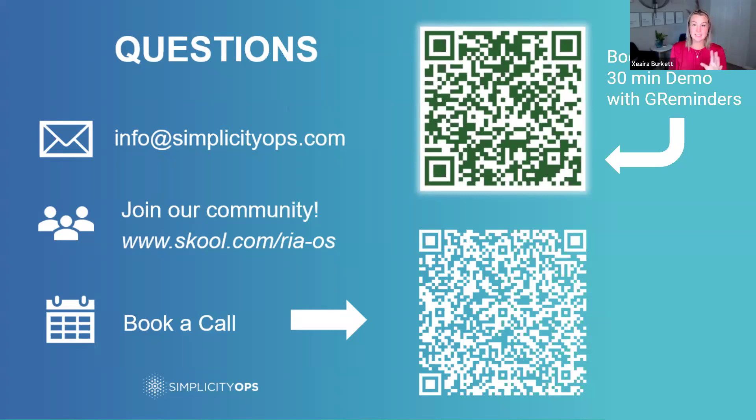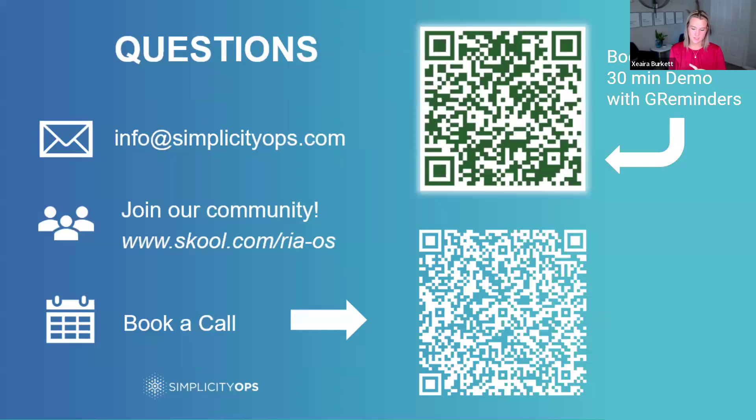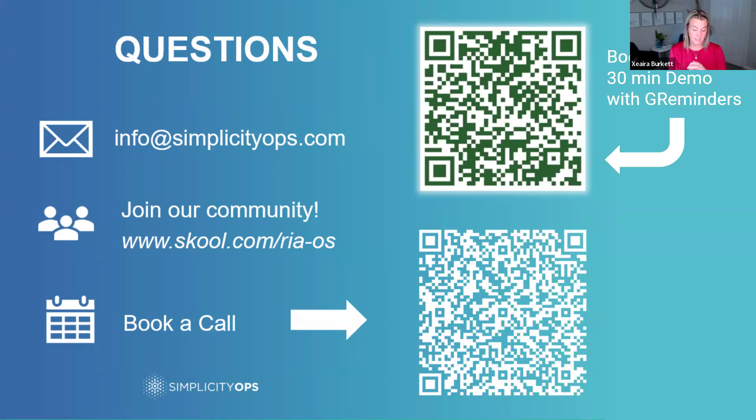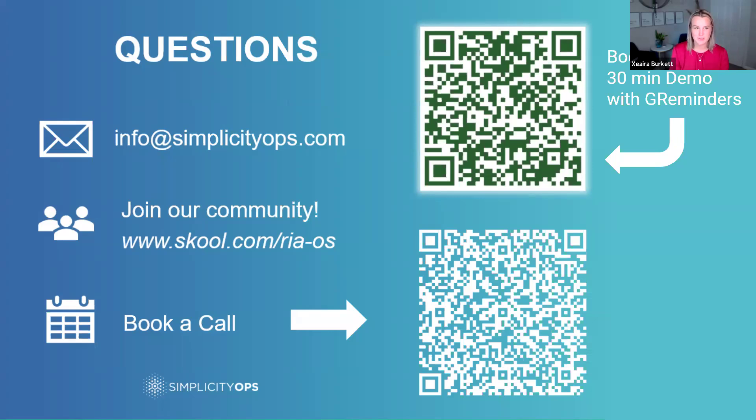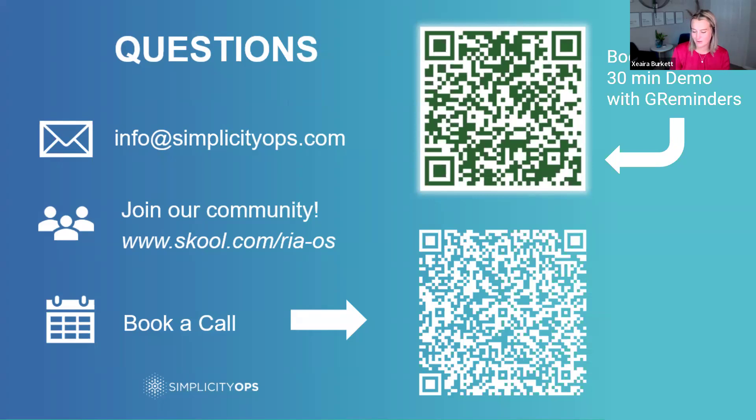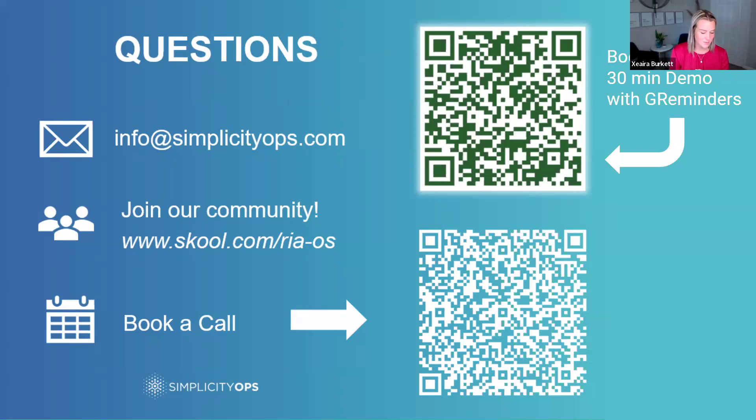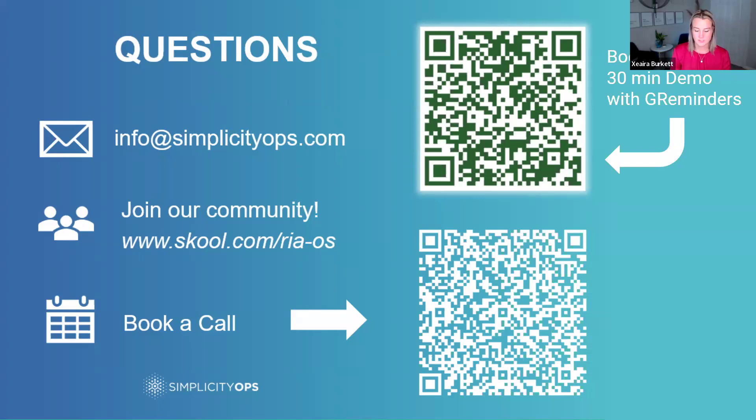Okay, we did have a question. Somebody asked, are the workflows that you showed already templates in Redtail that they can have added to their account? They are not, but if you want to send me an email, I can send you the whiteboarding document and get you started on that workflow journey. If anybody is interested in getting a more granular look and going into the GReminders platform to really see everything that it can do, you can feel free. This is my direct meeting link. You can book 30 minutes with me. It's free. We can talk about your operational processes. Kate and I work very well together. We chat all the time about this sort of thing.